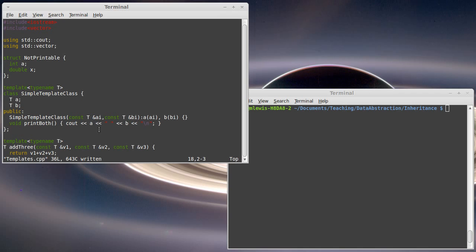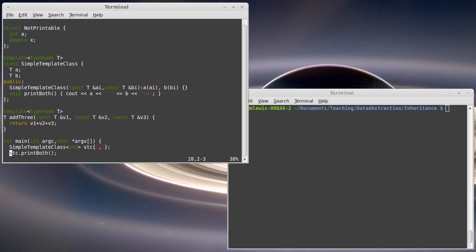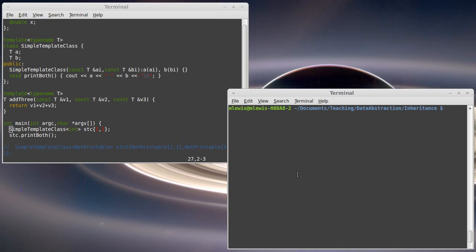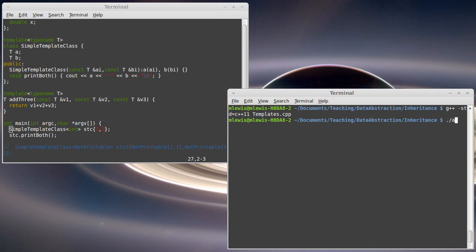So the first test that I have in my main is I declare a simple_template_class on int. I pass it one and two. And then I call print_both. And this code is perfectly happy.